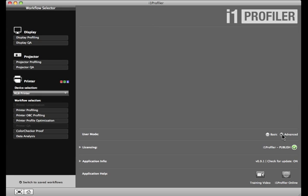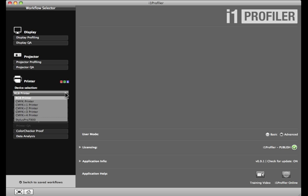Under Printer, there's a device selection pull-down. You can profile an RGB printer, a CMYK printer, or a CMYK Plus N with up to four additional colors. At the bottom, i1 Profiler lists all of the printers installed on your computer.